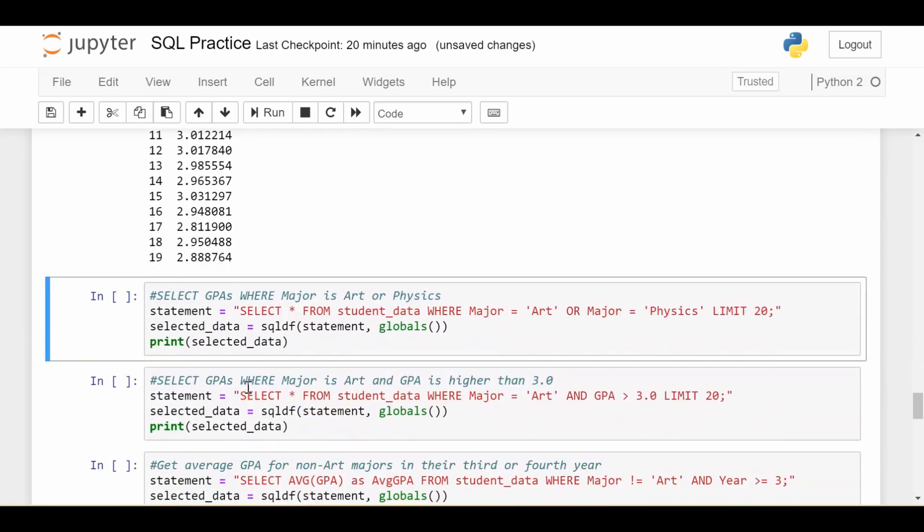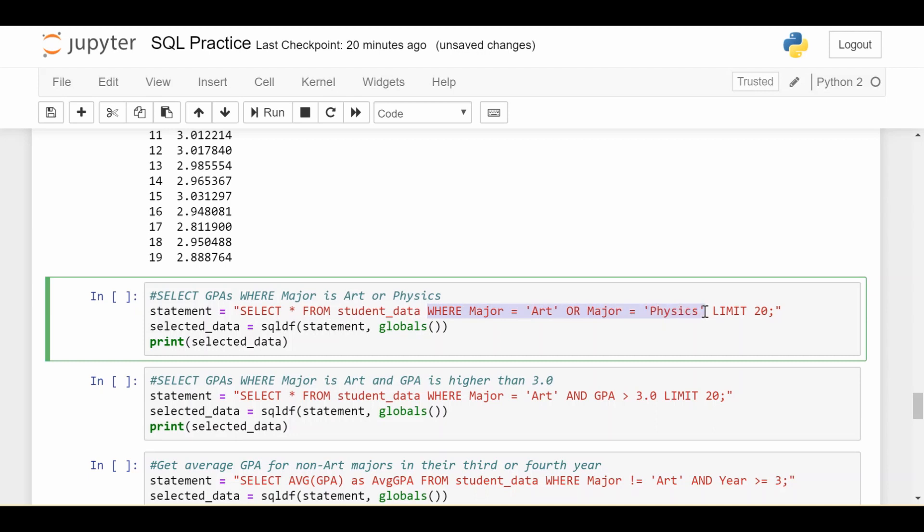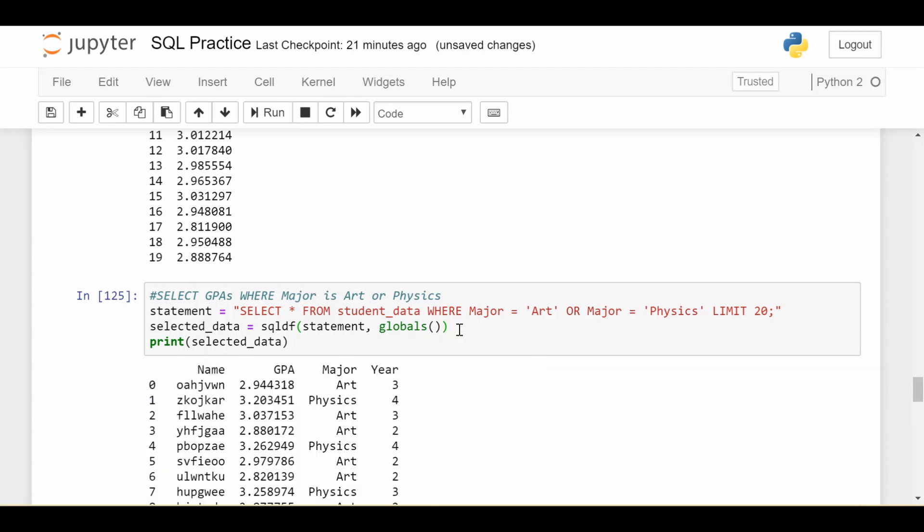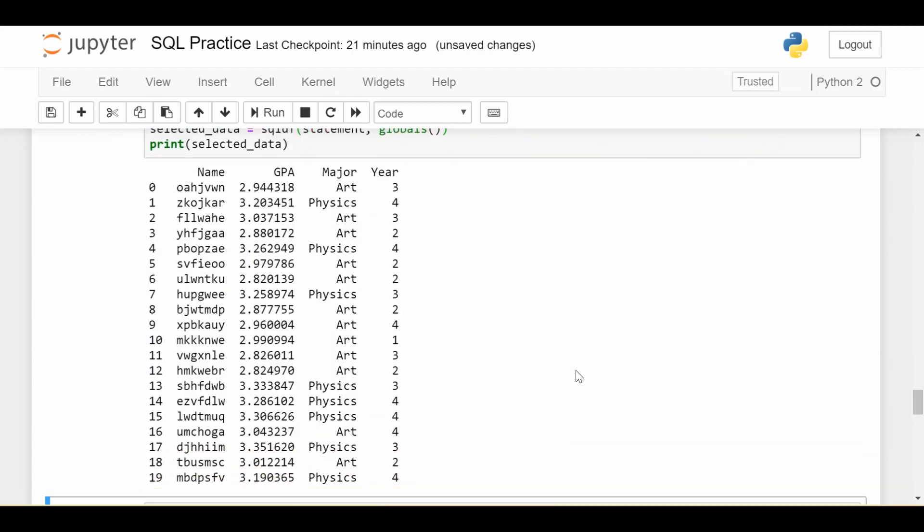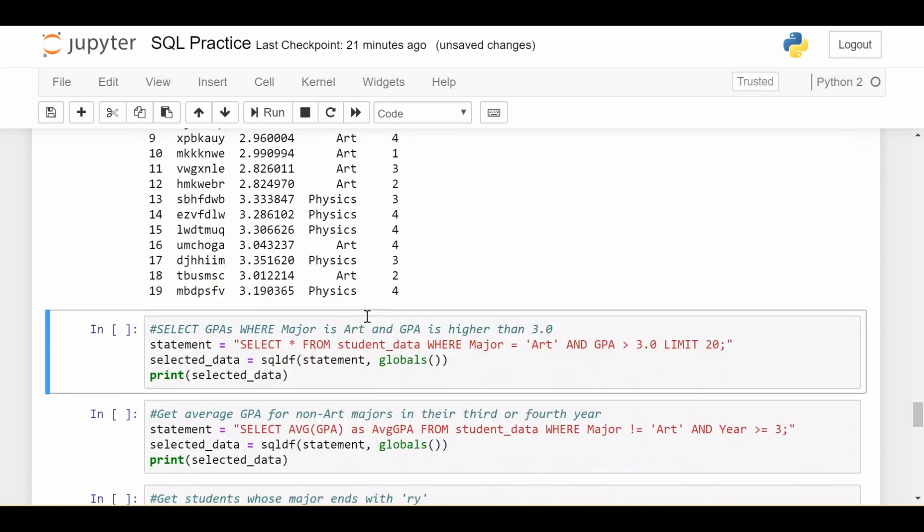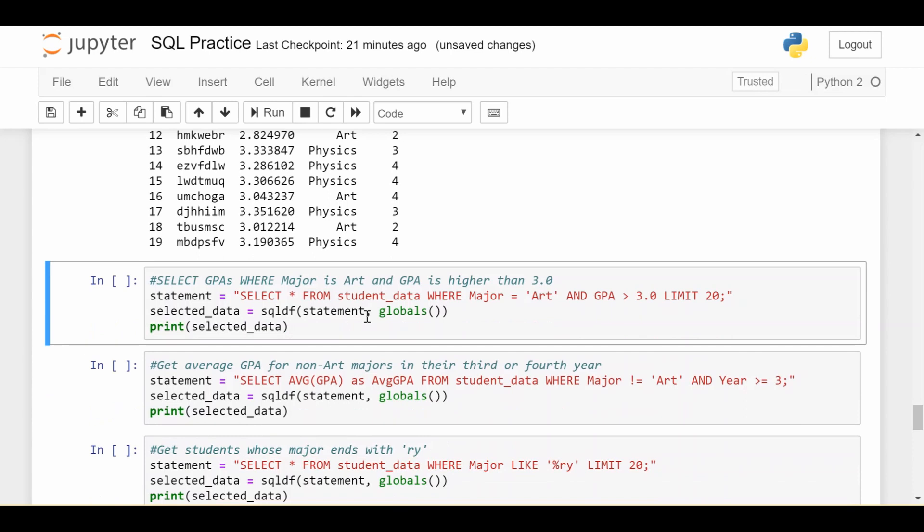Now we can make it a little more complicated using the AND and OR keywords to combine these conditionals. Here we're saying, give me everything from student data where the major is art or the major is physics. So I want to collect either art majors or physics majors. If I do that, give me just the 20 of them that come back first. I see my major is a combination of art majors and physics majors. Probably nothing too complicated going on.